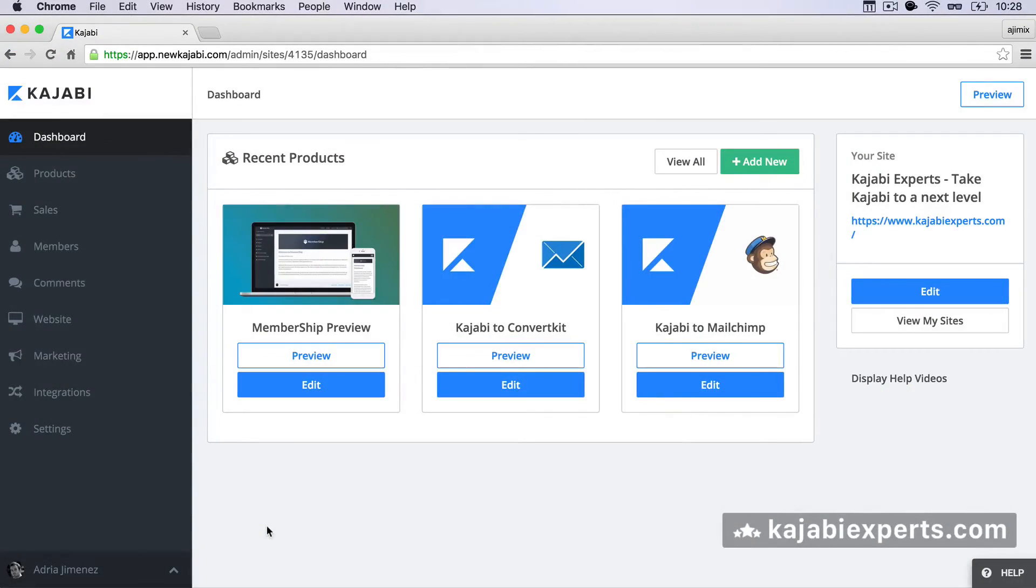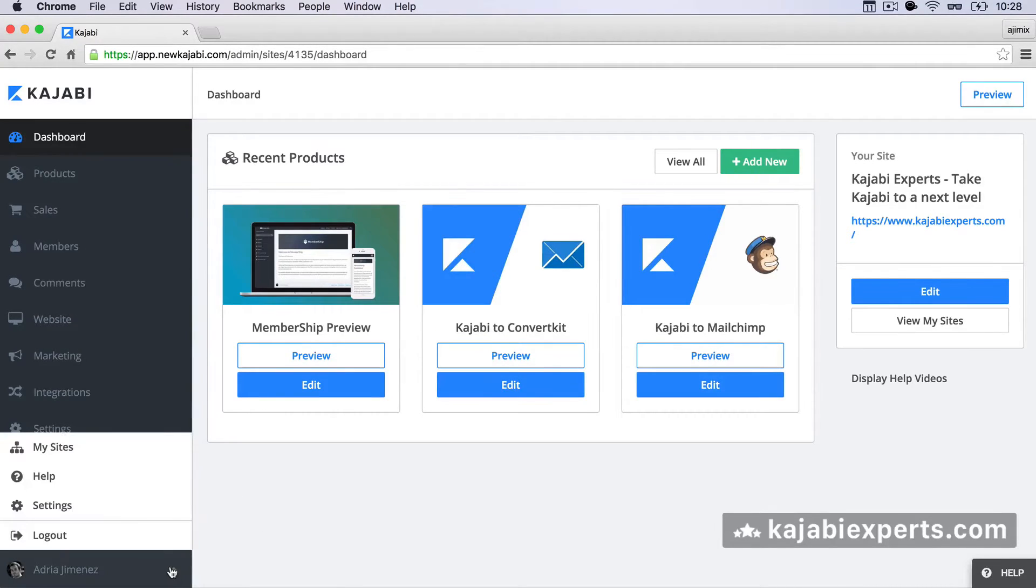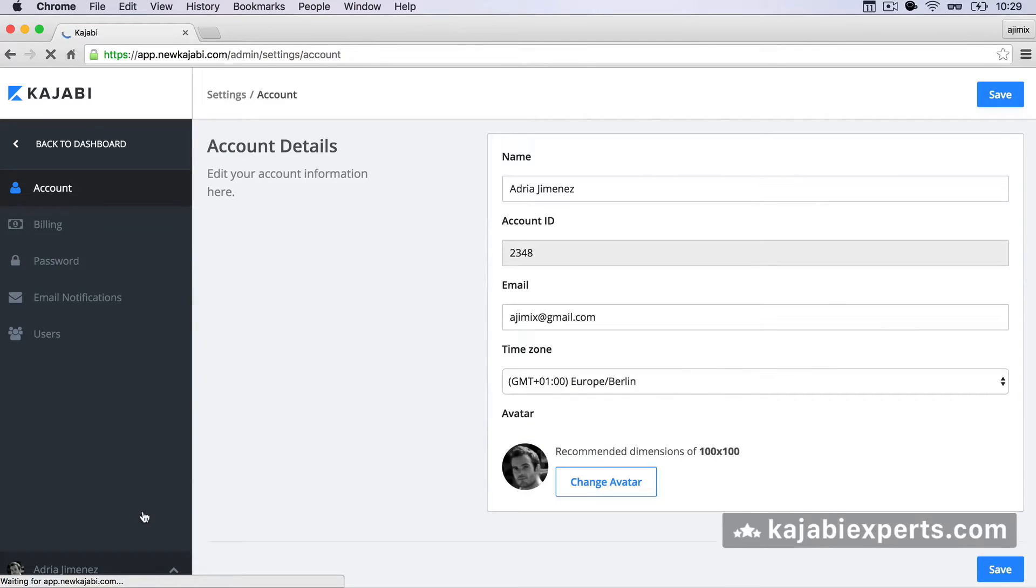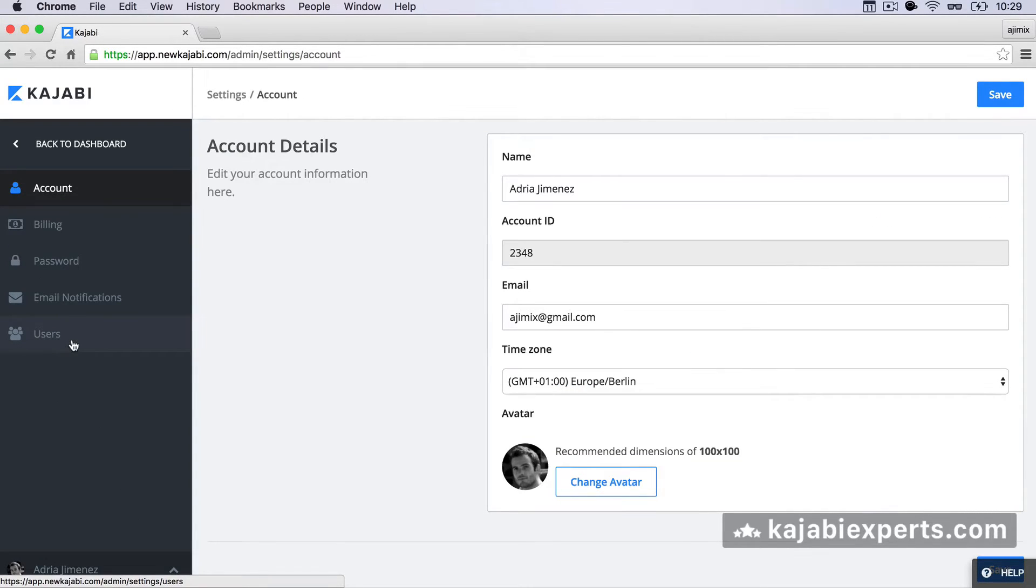So here I am in my Kajabi site in the admin interface and when I click on my user and I click on settings I have here the new tab that's called users.